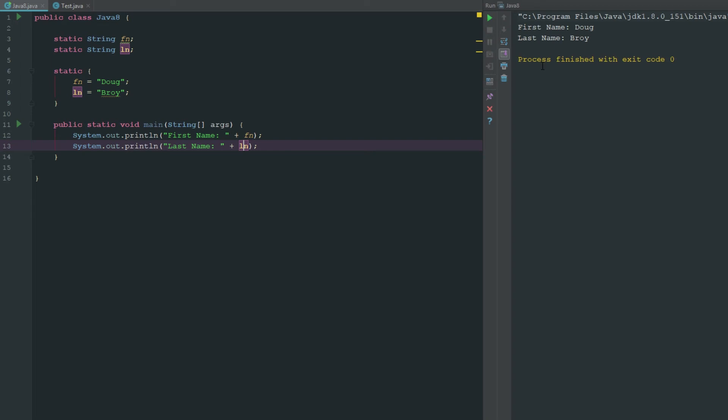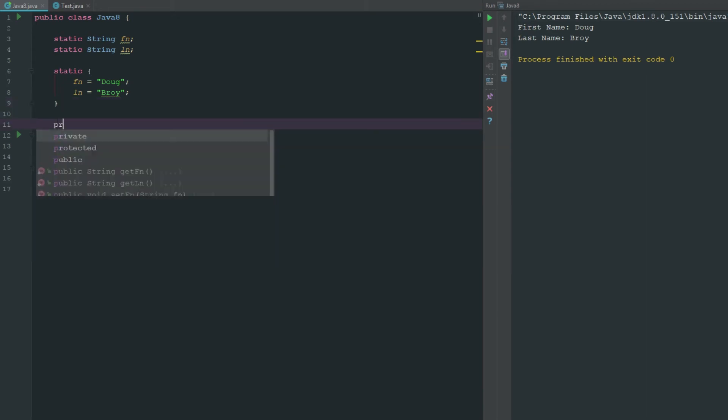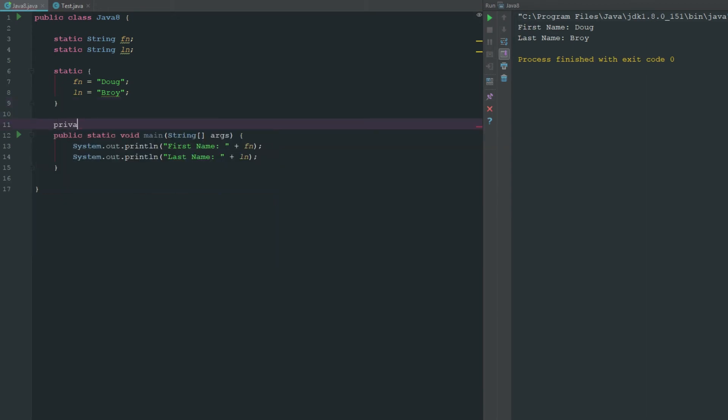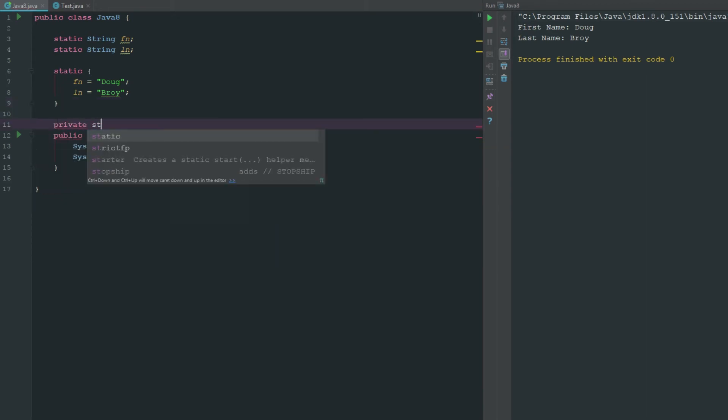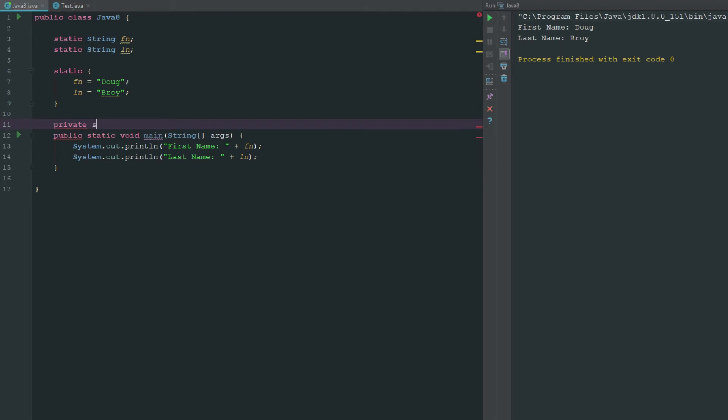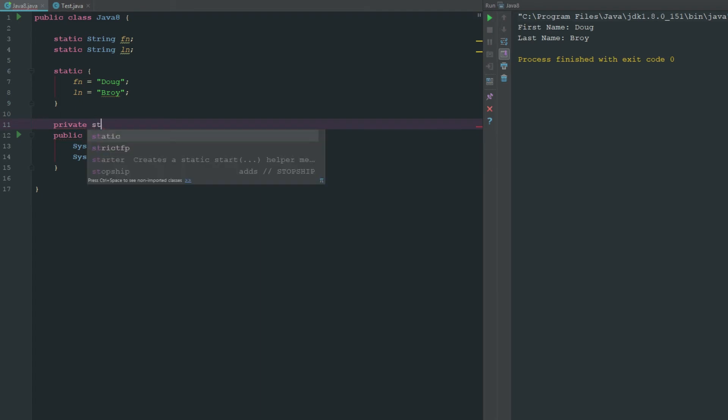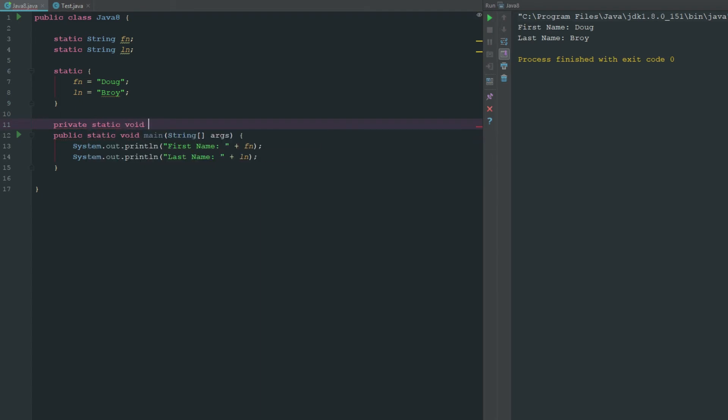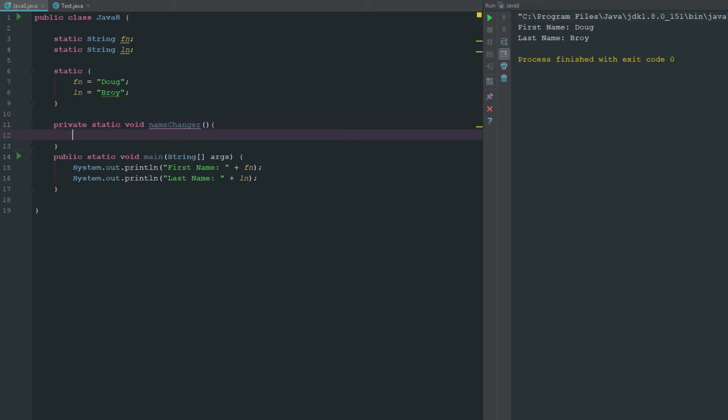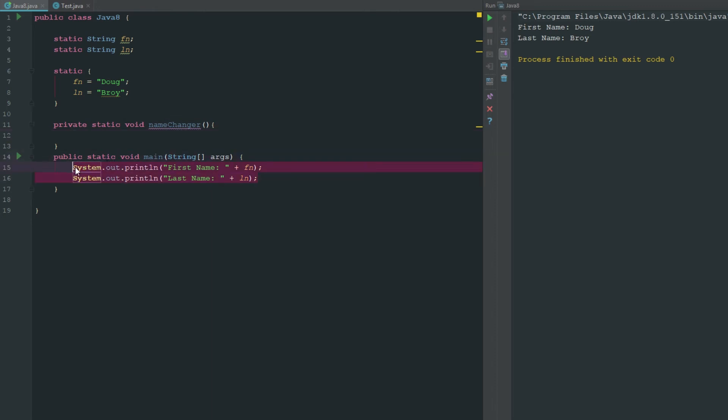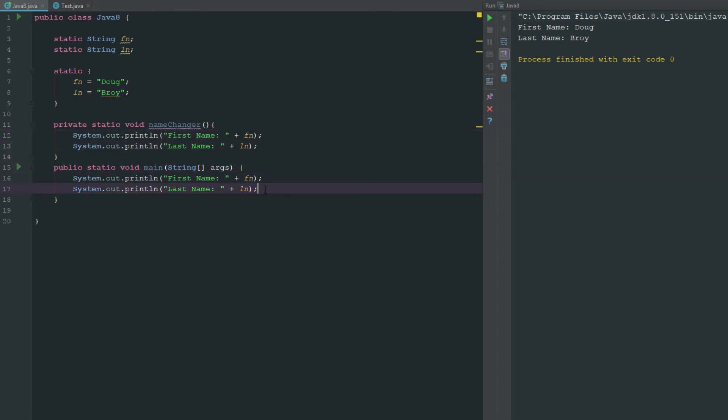Now let's make something quick here. We'll say private static void name changer. If we put this here we bring that up into there.